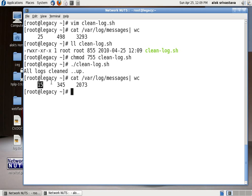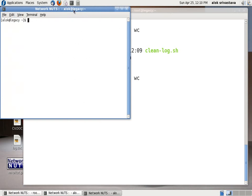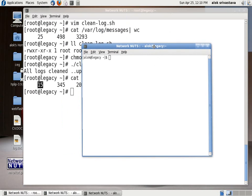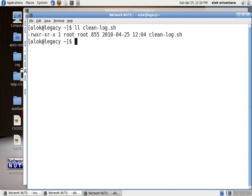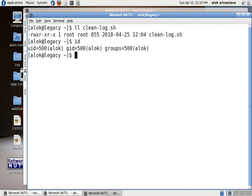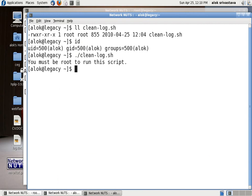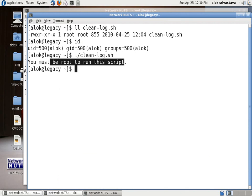And just to check that it really makes sense what I have done if I copy this particular script to alok I'll just open one more terminal I had copied the script to the alok user here. Here I had logged in as alok so my ID is 500 so if I am trying to execute the script it will give me a very clear message that you must be root to run the script so my script really makes sense.